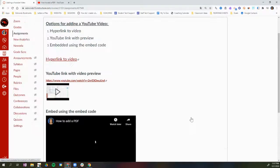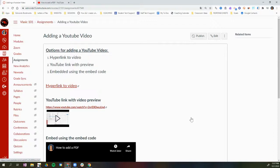So these are the three options for adding a YouTube video to any Canvas assignment, announcement, page, discussion, or quiz. If you have any questions, please reach out to your instructional tech coach, and we'll see you next time.